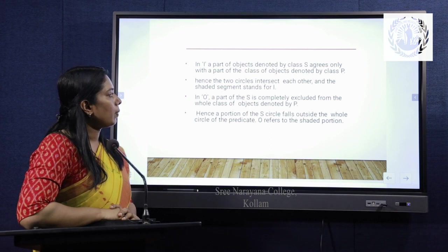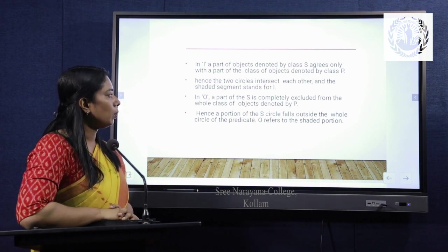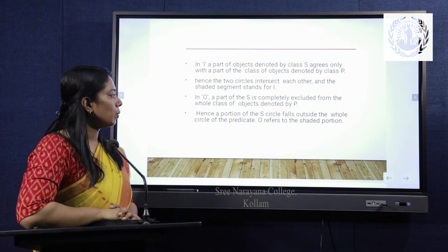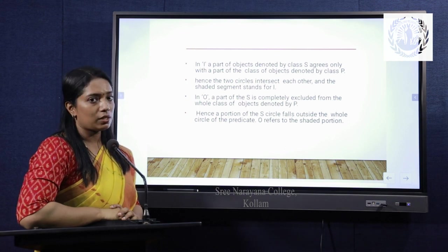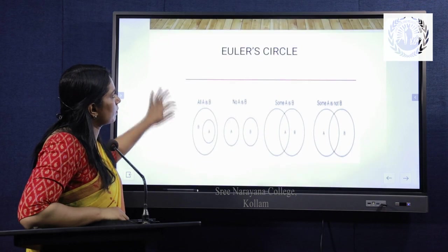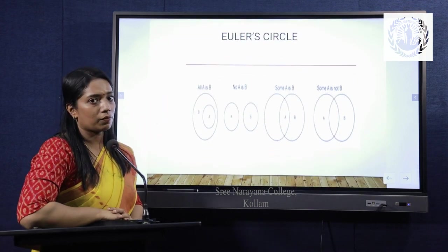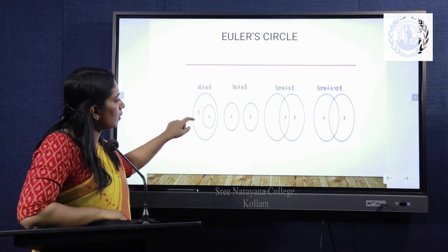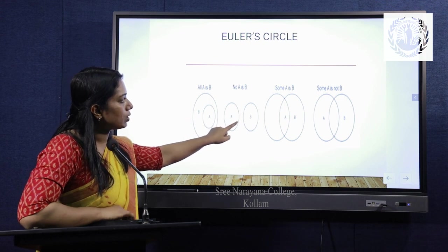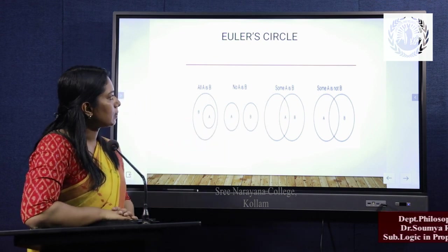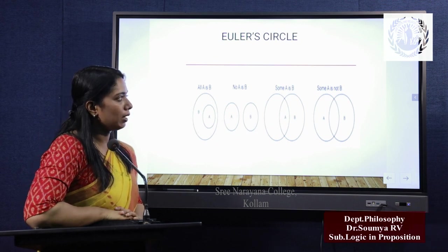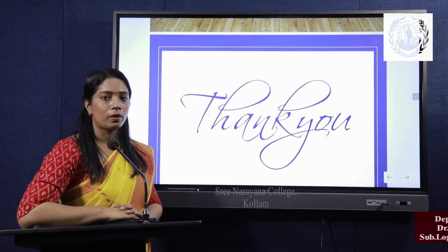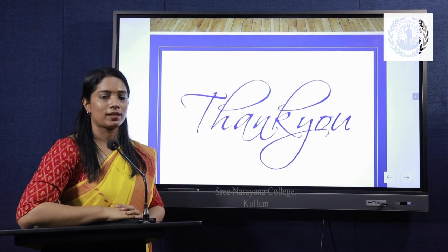In O, a part of the subject is completely excluded from the whole class of objects denoted by P. Hence, a portion of the circle falls outside the whole circle of the predicate, referring to the shaded portion. So this is the diagrammatical representation of distribution in Euler circles: A proposition, E proposition, I, and O — that is, 'all A is B,' 'no A is B,' 'some A is B,' and 'some A is not B.' This is all about proposition, its distribution, and Euler circle. Thank you.